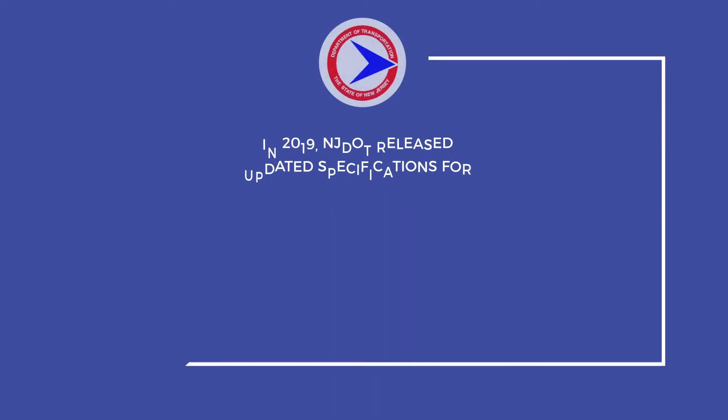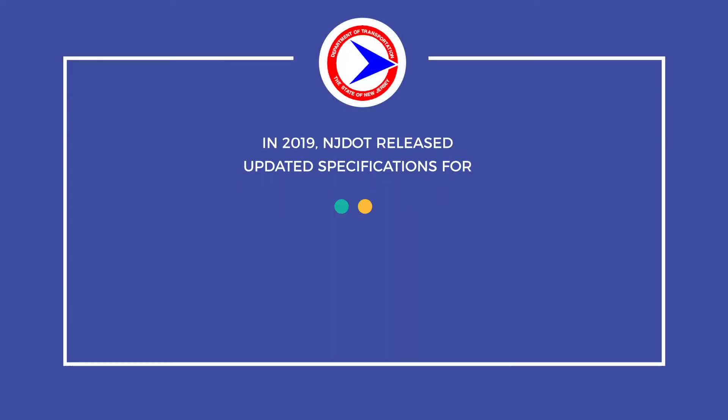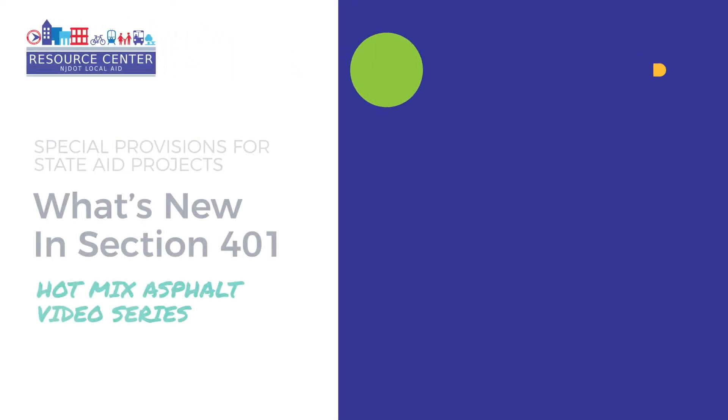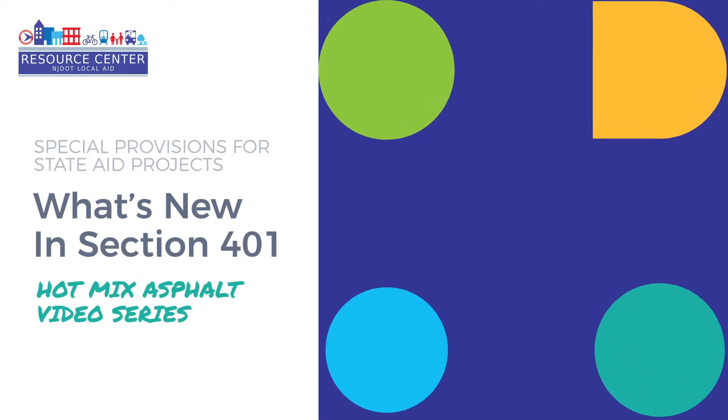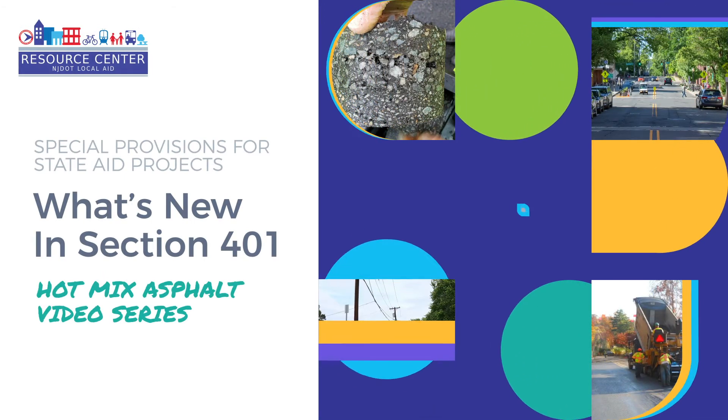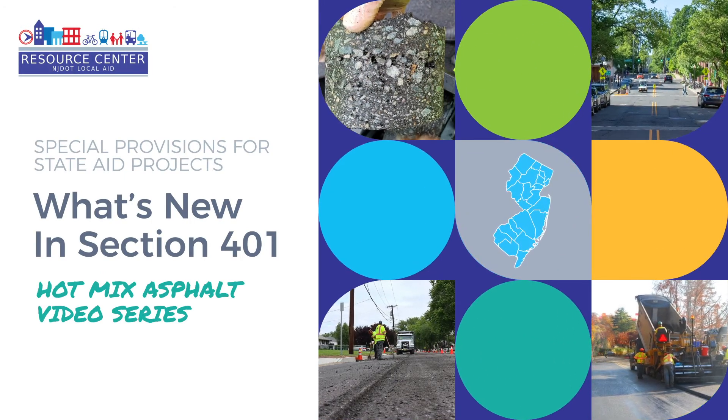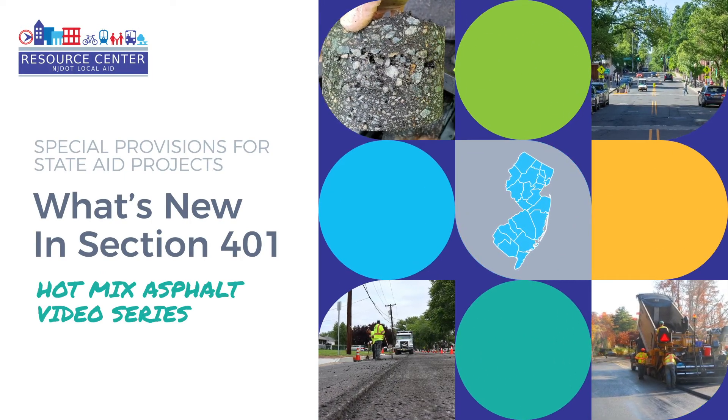In 2019, NJDOT released updated specifications for special provisions for state aid projects. This video series will review changes made to Section 401, Hot Mix Asphalt Courses.